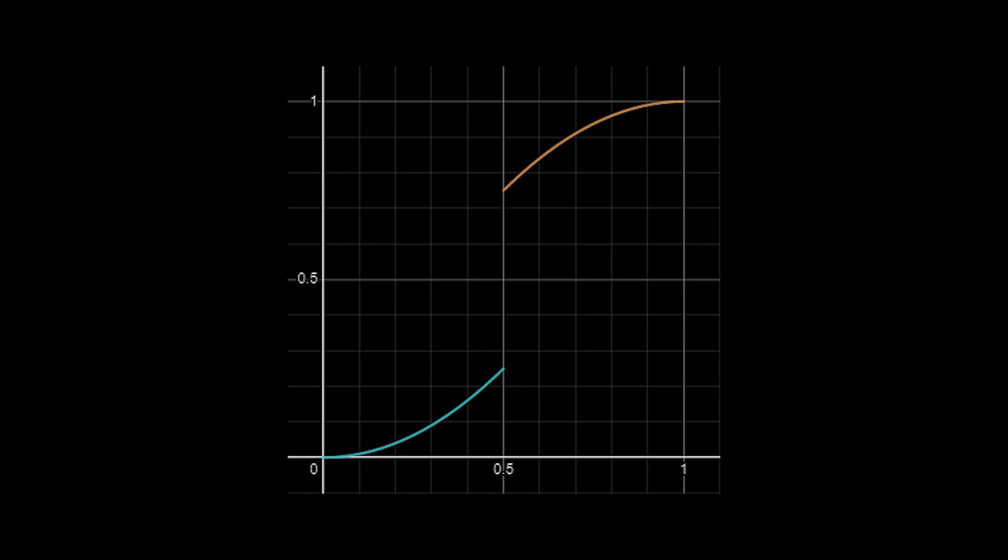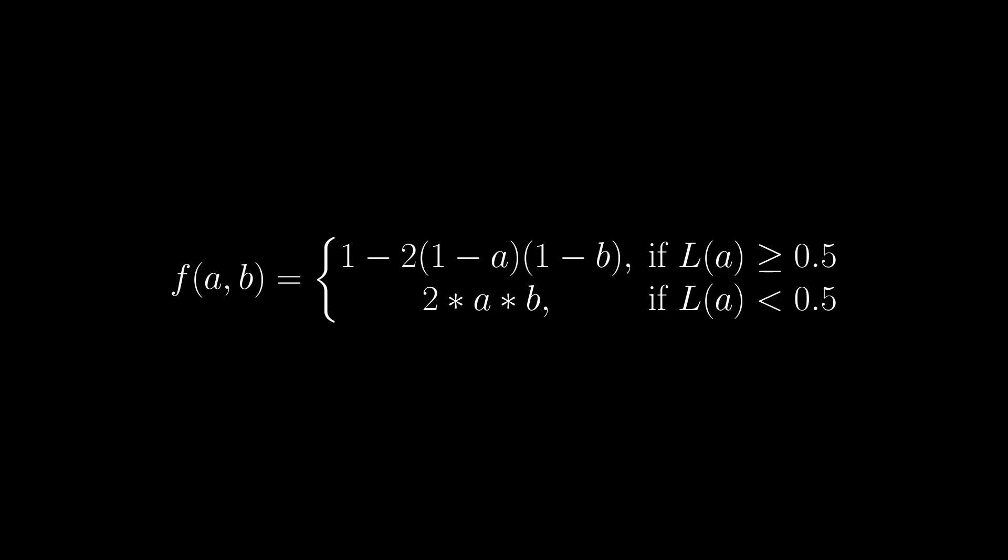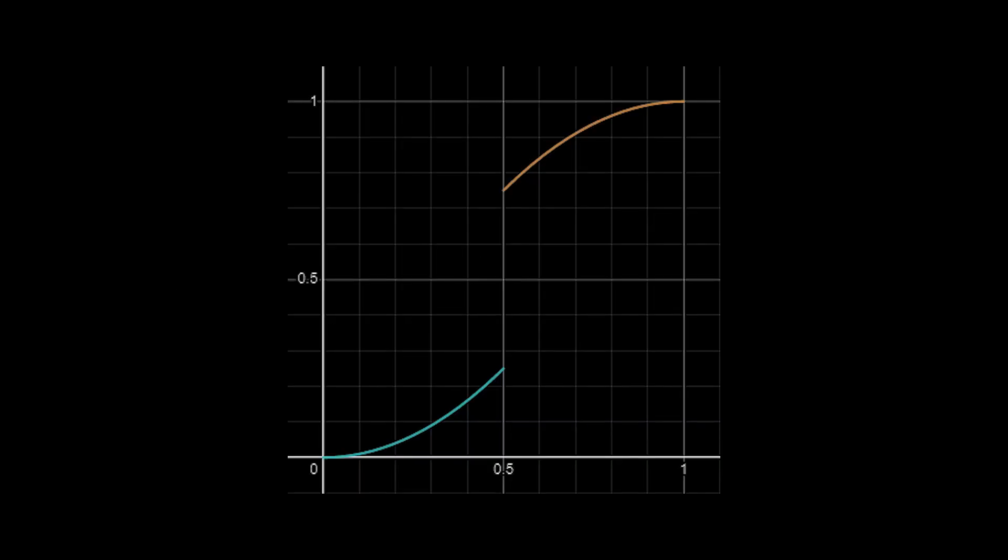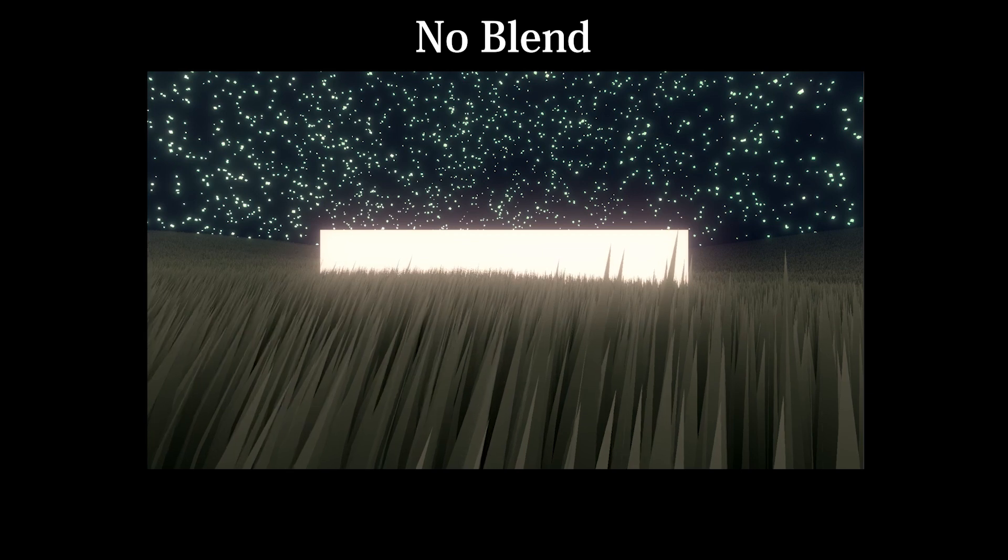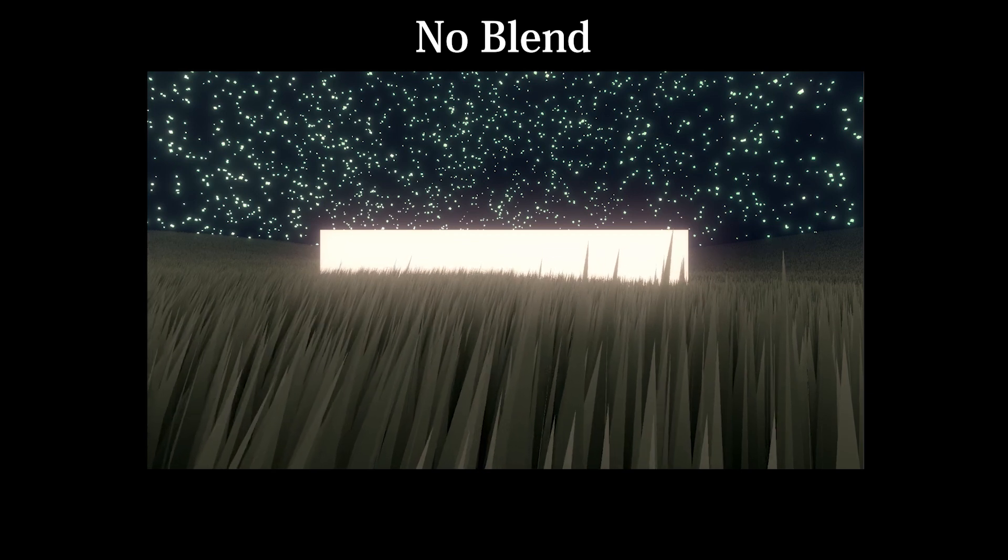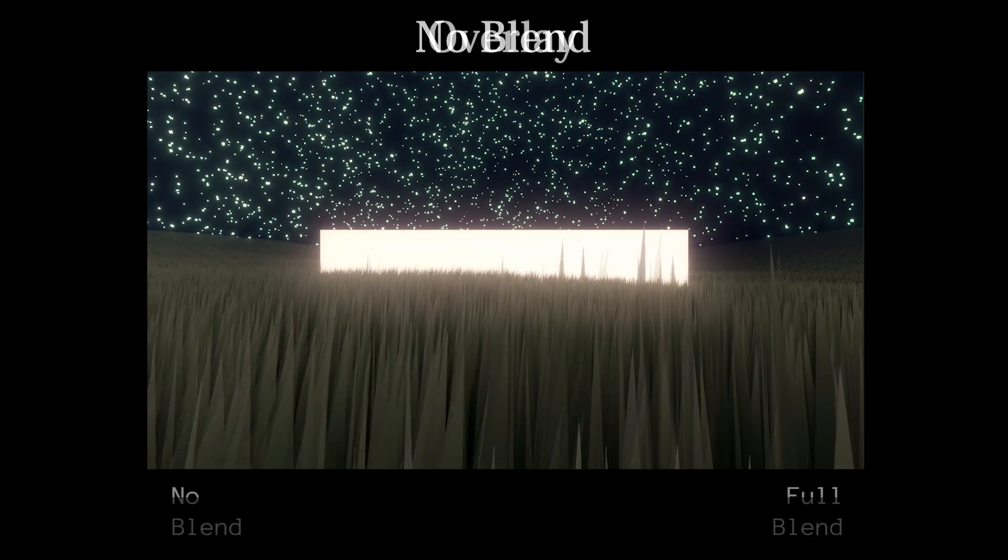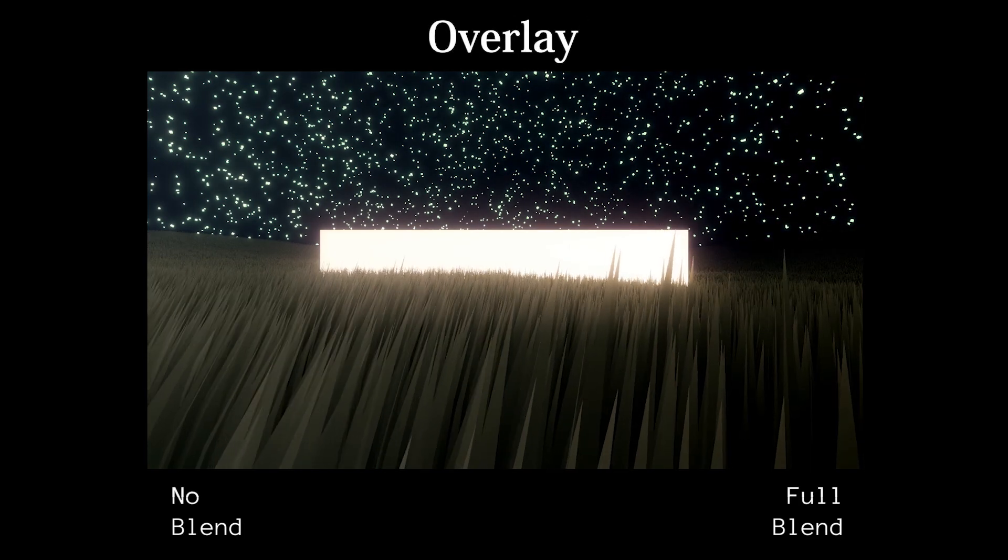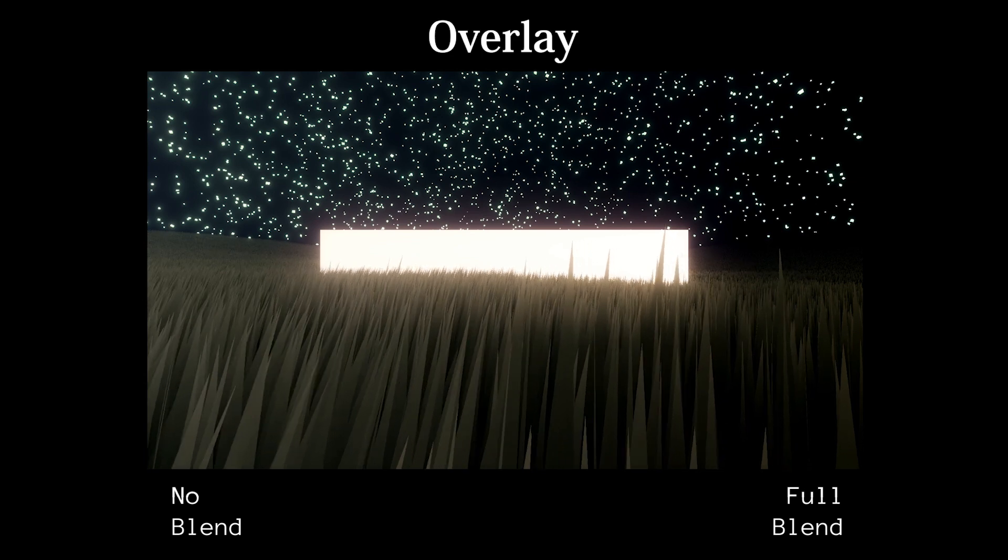But if we visualize this on Desmos, we see that it doesn't quite match up slope-wise, so we need to multiply our calculations by 2 so that the equations meet in the middle. This gives us the formula behind the critically acclaimed overlay blend mode that digital artists use and abuse.